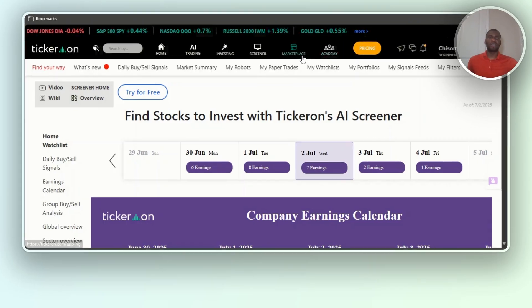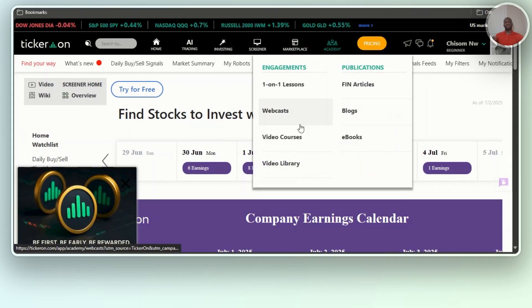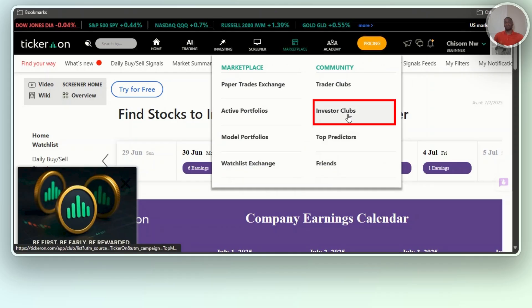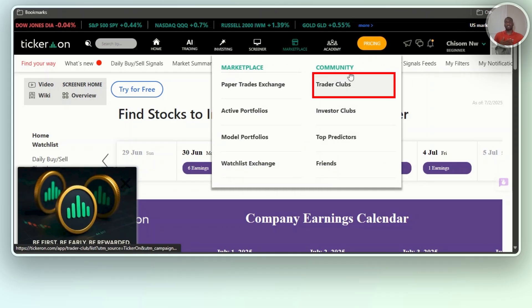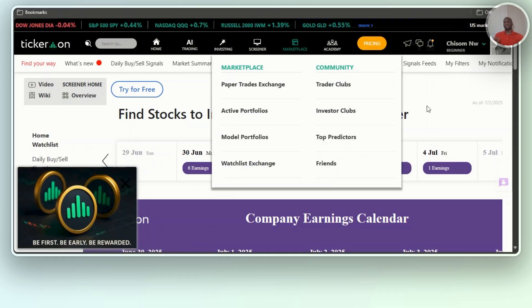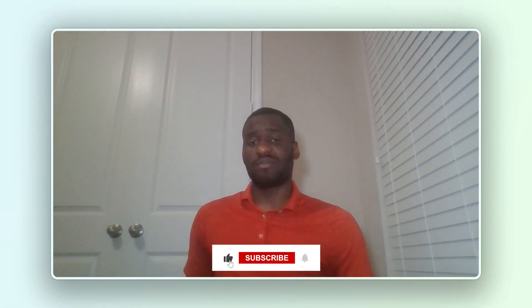They have an academy where you can watch and learn a lot more about stocks and trading. There's also a marketplace featuring active portfolios, model portfolios, investor clubs, trader clubs, top predictors, and a community where you can make friends.